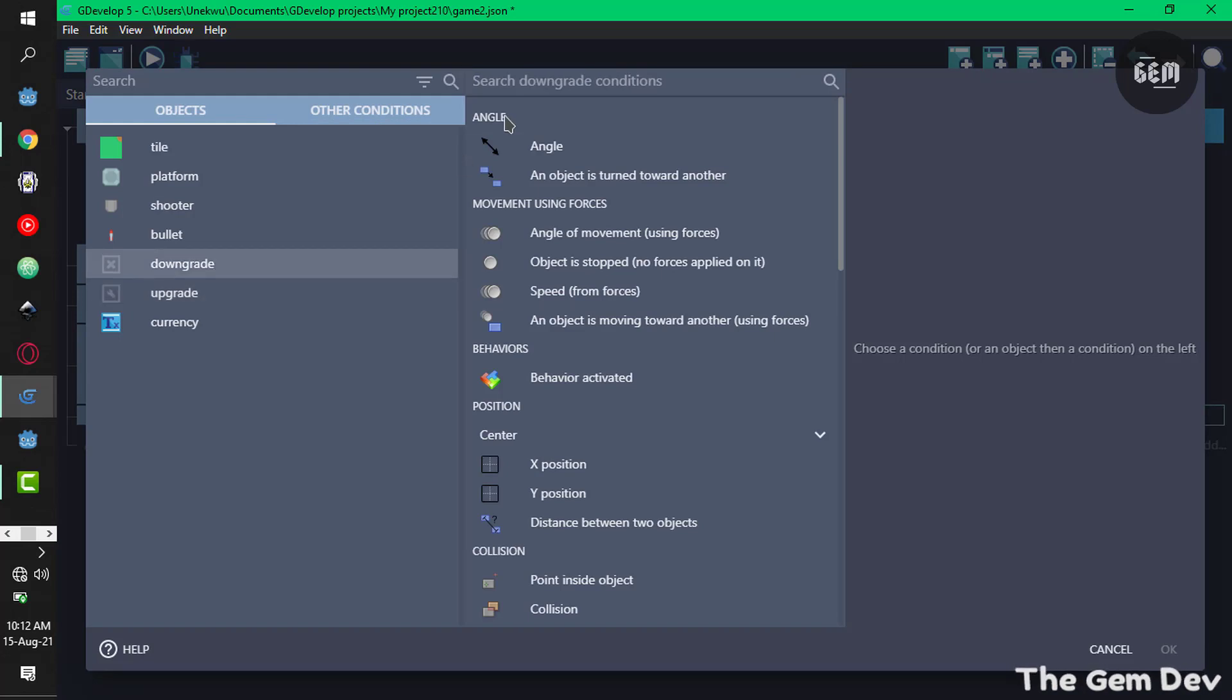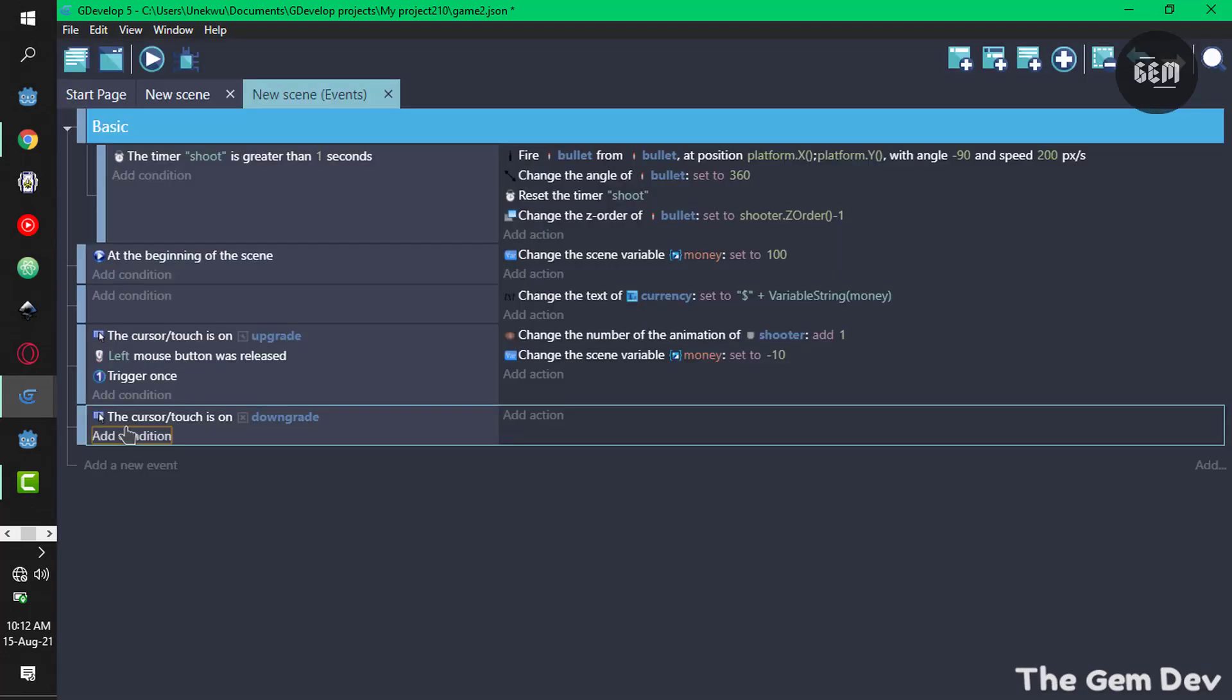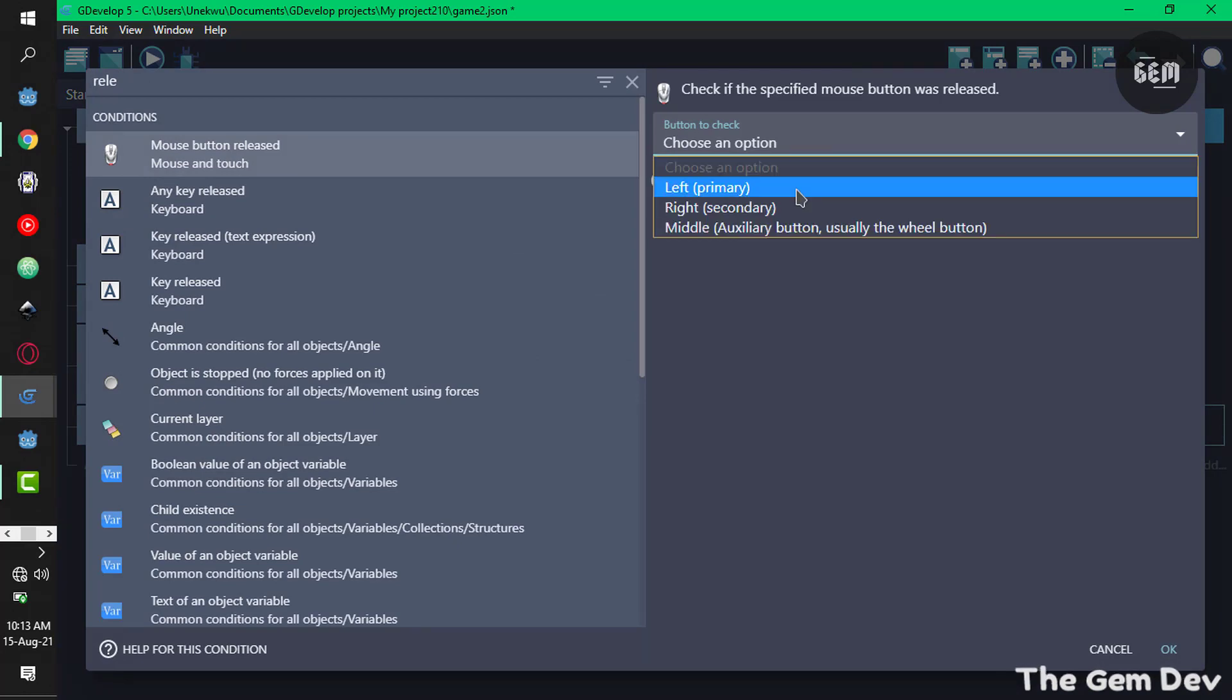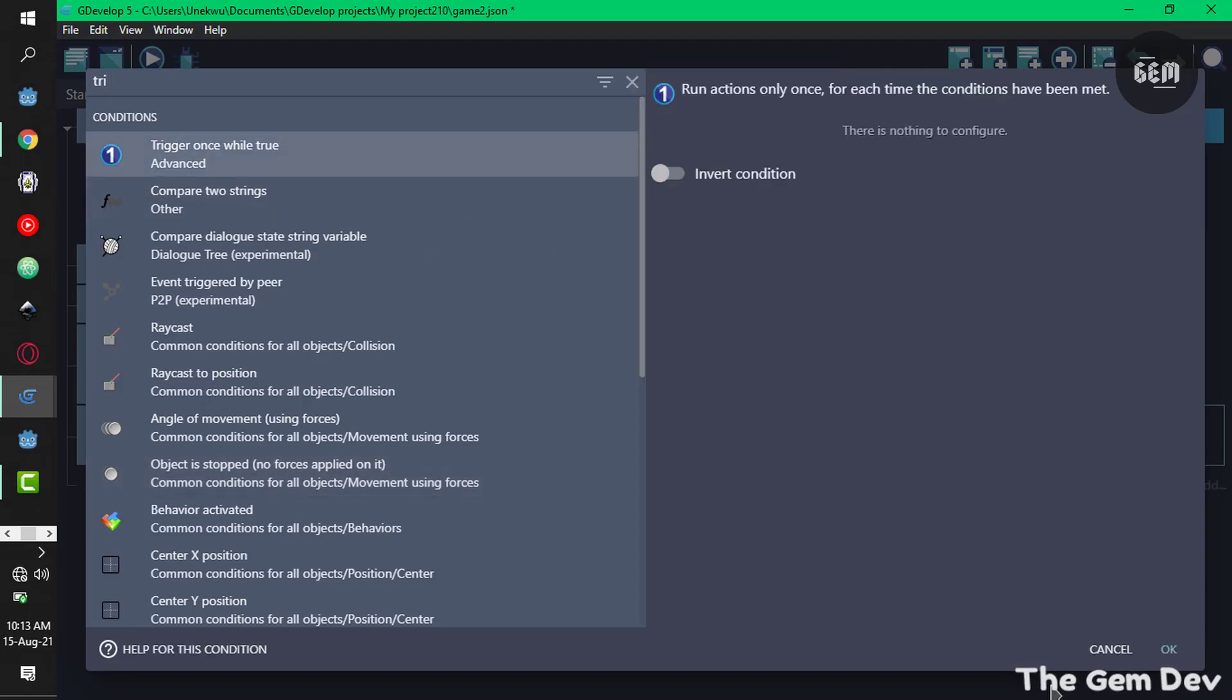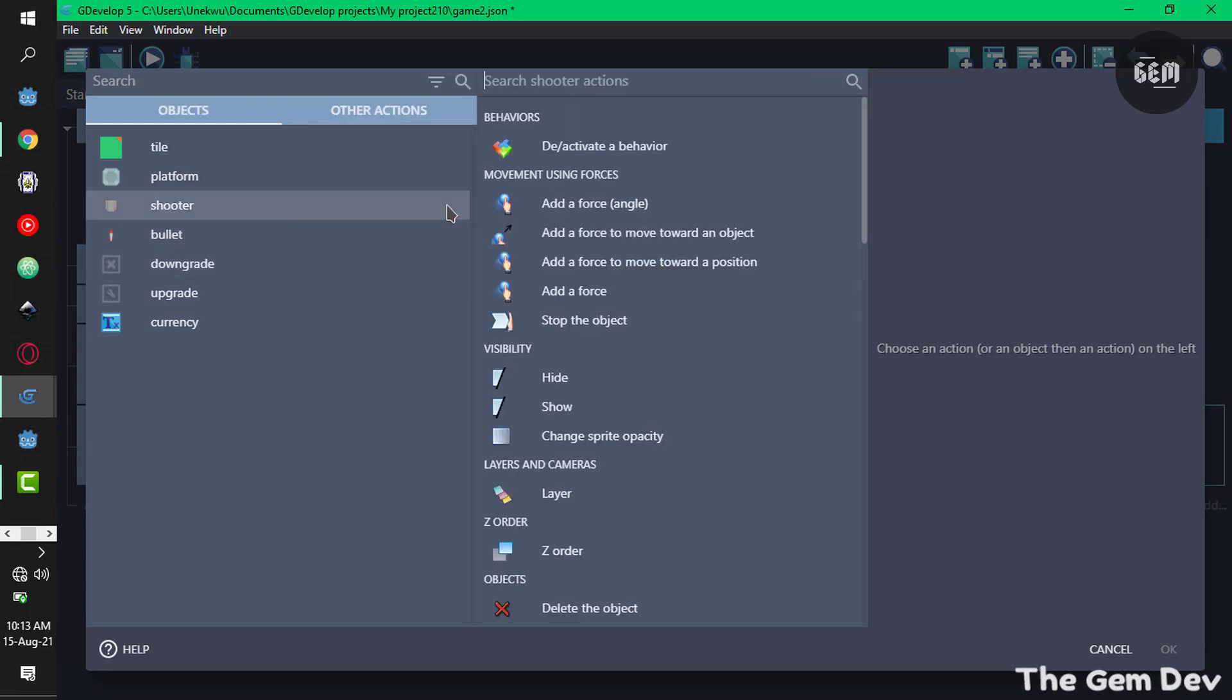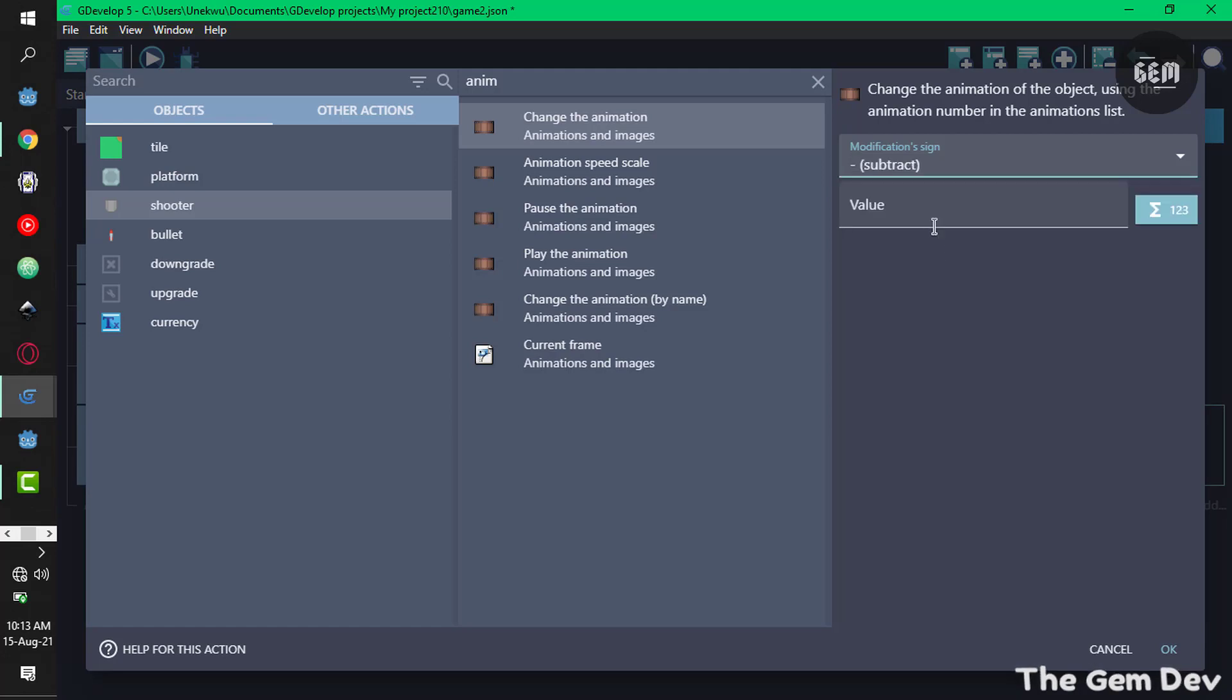Now for downgrade, add a new event, select the object downgrade. Once the touch is on the object, cursor touch, and mouse button is released, left mouse button is released. Add a trigger once also, trigger once while true.